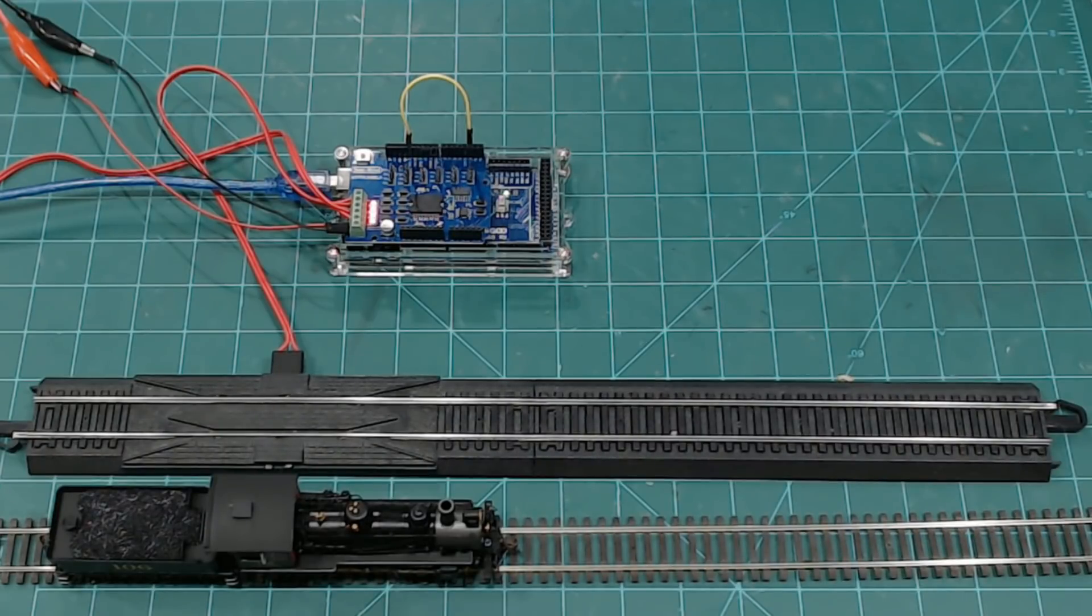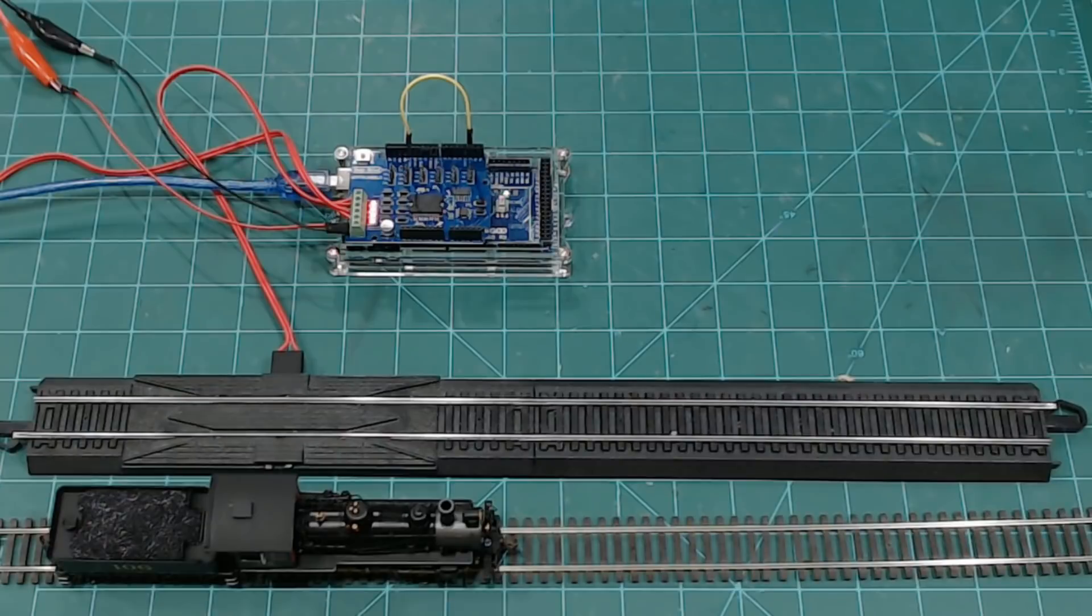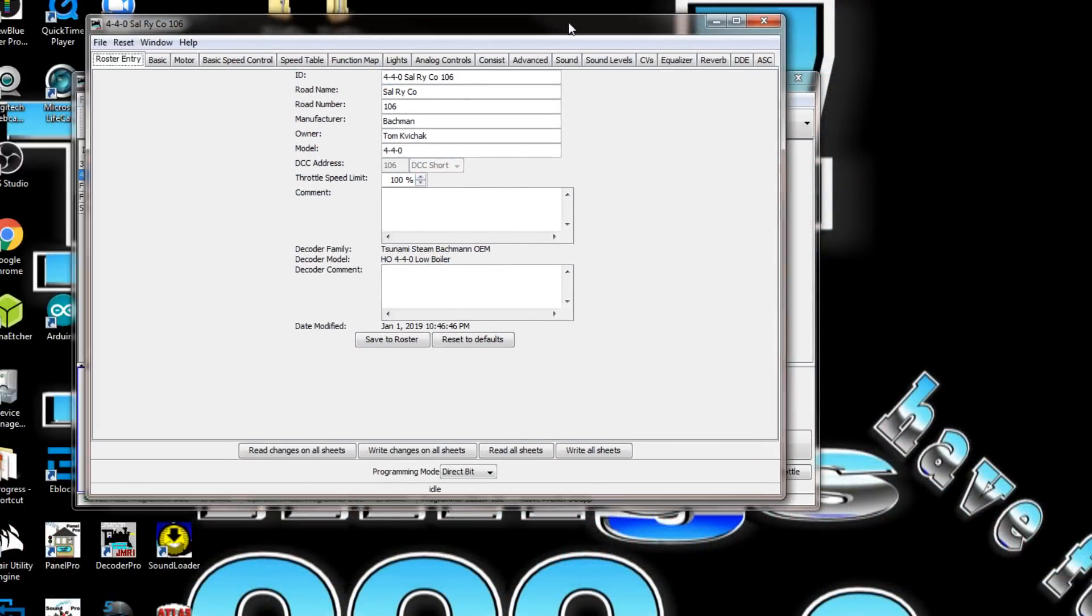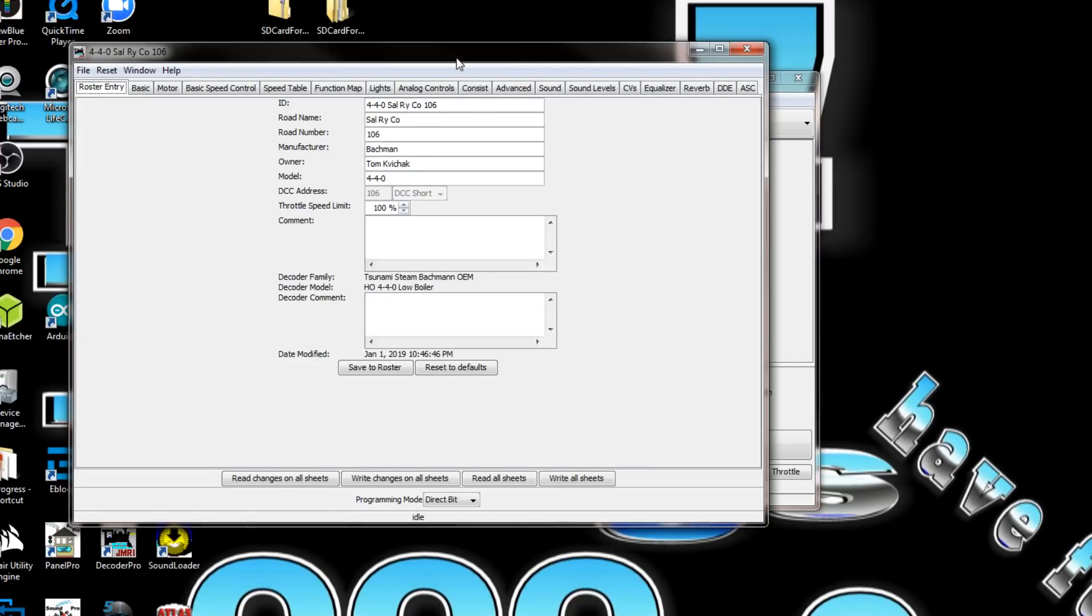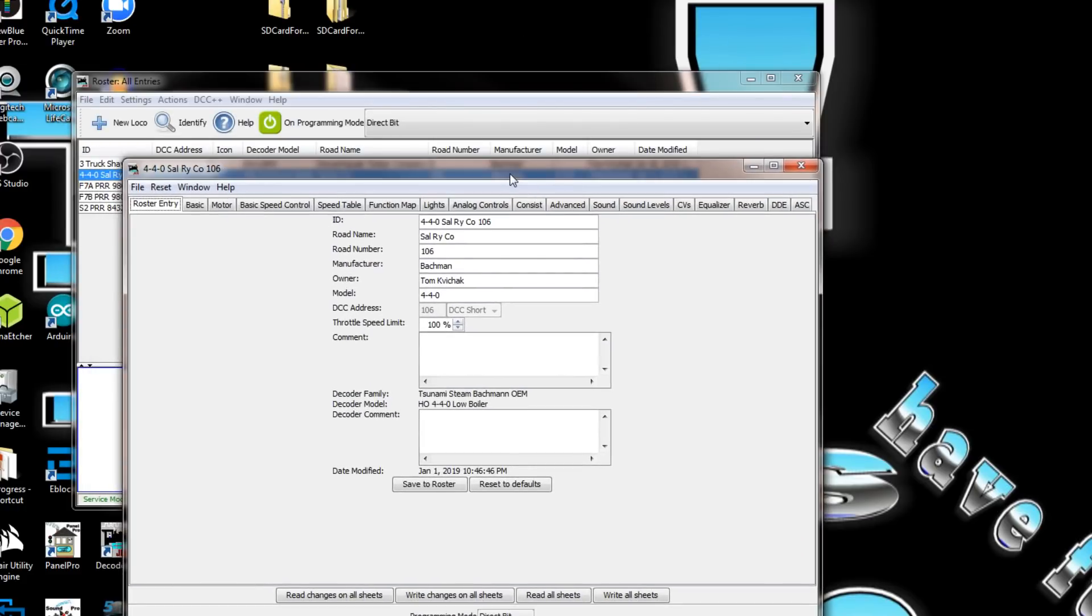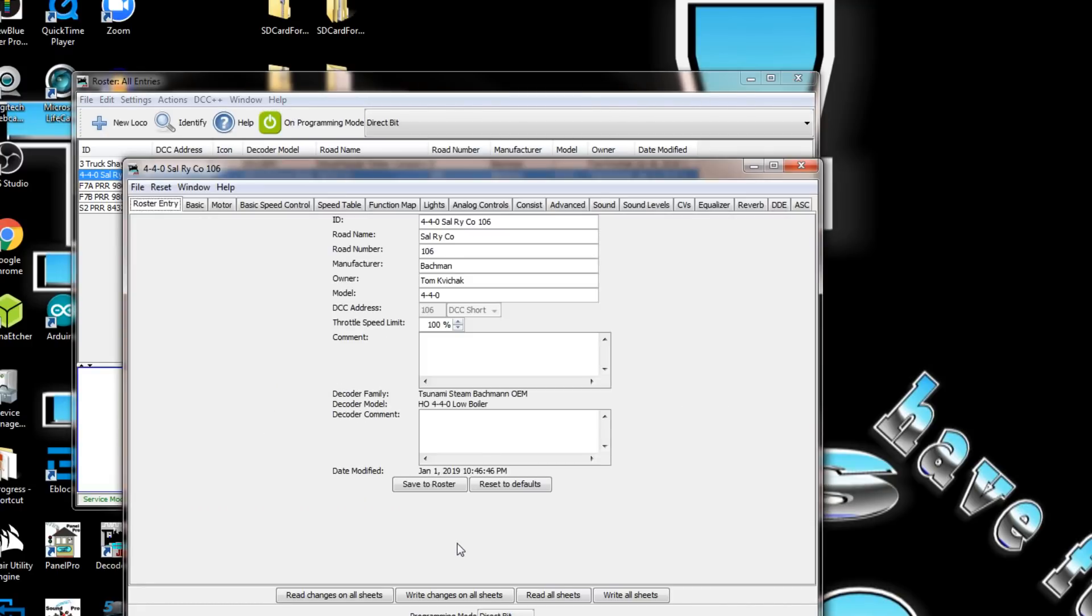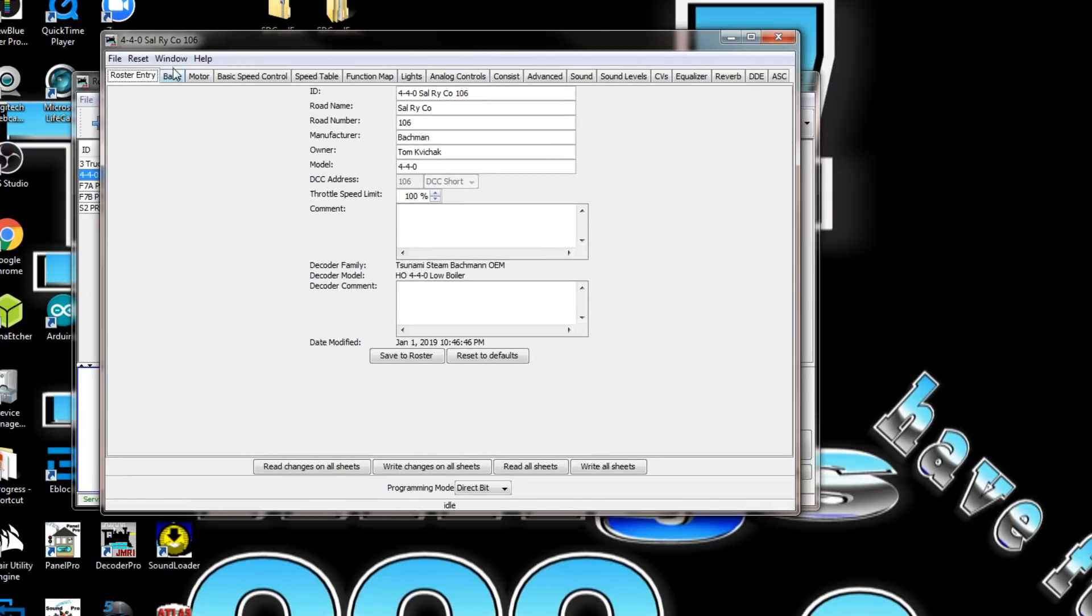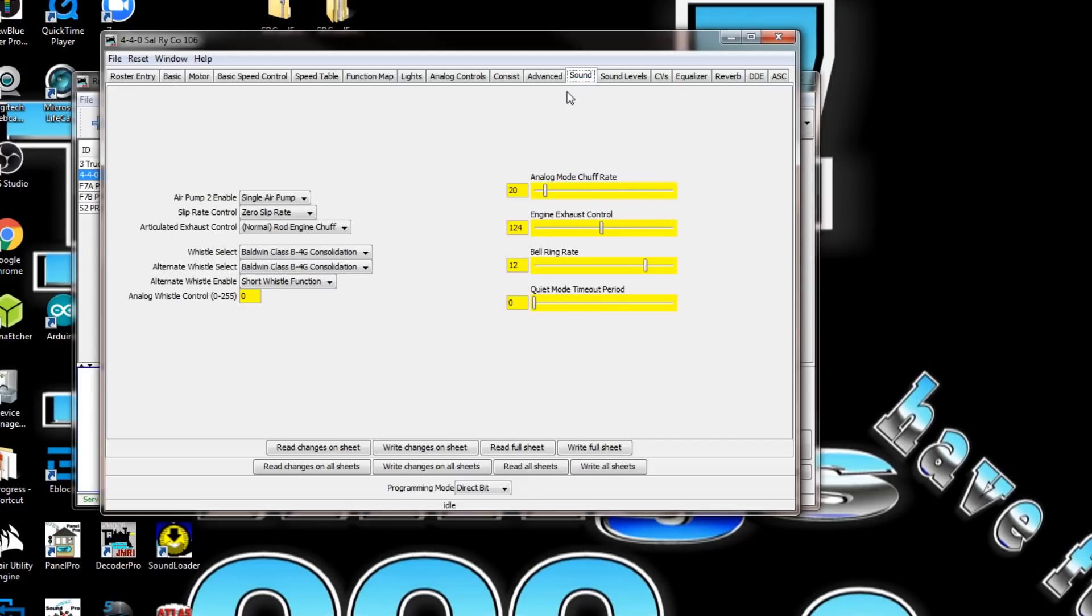We'll shut that off. We'll program on the program track and bring the dialog box up here. Let me put it on a program track. I'm going to shut the power off for a second and it automatically comes up.